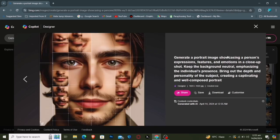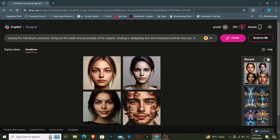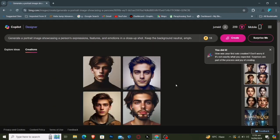Explore and refine your concept as you wish. As I modify this amazing prompt, click Create again to see the transformation.